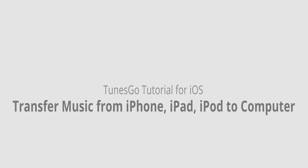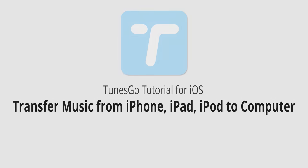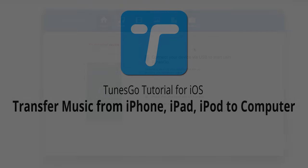Hello everyone, in this video I'll be showing you how to transfer music from your iPhone, iPad, or iPod to your computer using Wondershare Tunes Go.